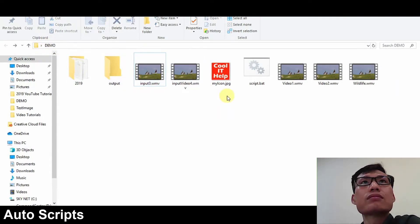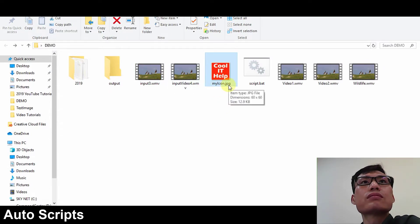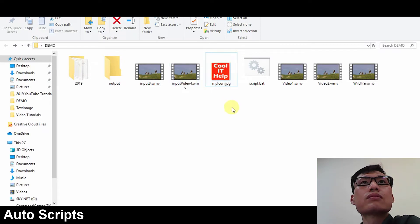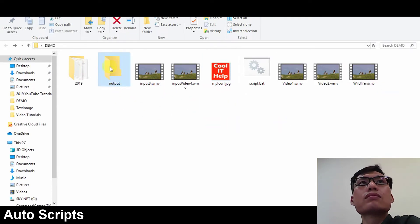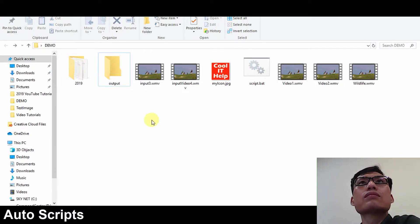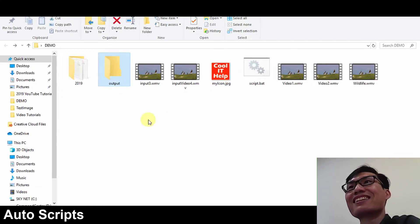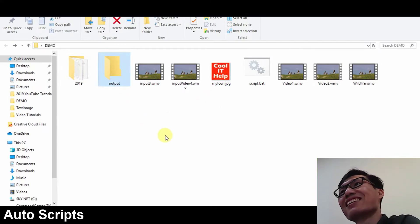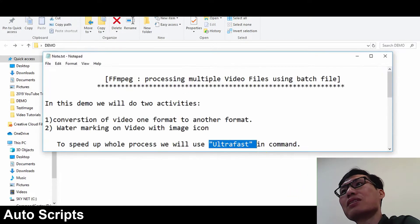This is my image — the image icon that I am going to use. I will place this image on the video as a watermark. Whatever the output will come, that will go inside this output folder. This is the arrangement for the input files, image, and output folder.